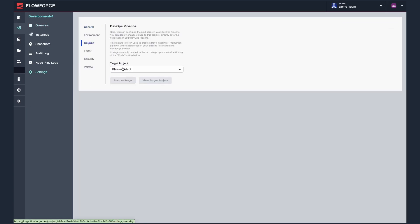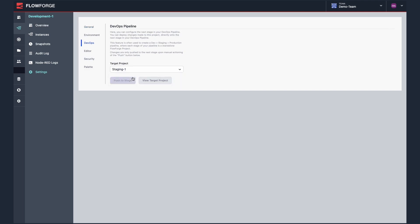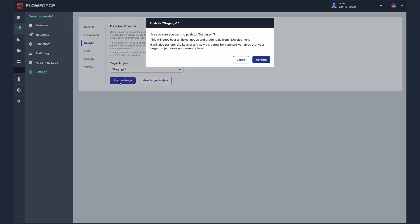You can now see a list of the other projects which are available to you. Select the project you want to migrate your flow into, then select Push to Stage.